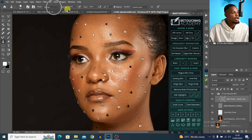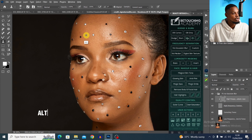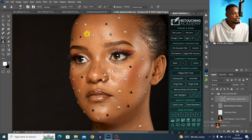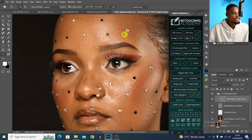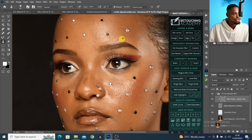Make sure your mode is set to Normal, opacity is set to 100%, flow is set to 100%, and you're using a soft round brush. To remove blemishes, press Alt (or Option on Mac) to sample, then paint over any blemishes you want to remove. You can increase or decrease your brush size using the square bracket keys.